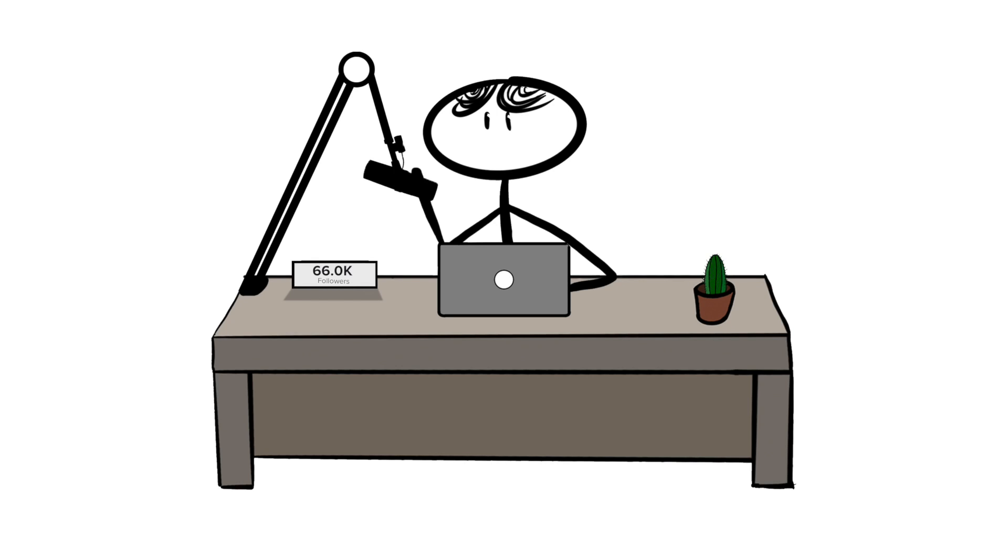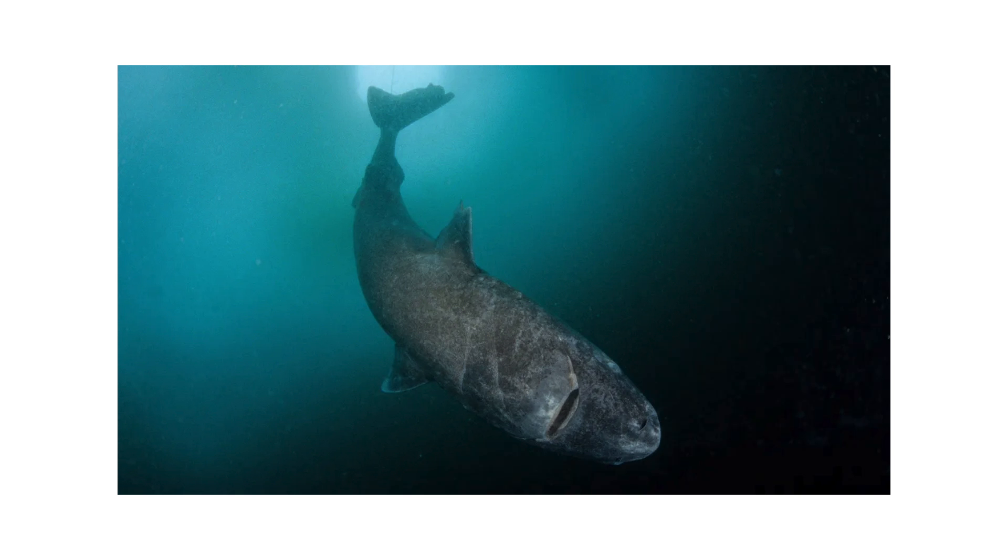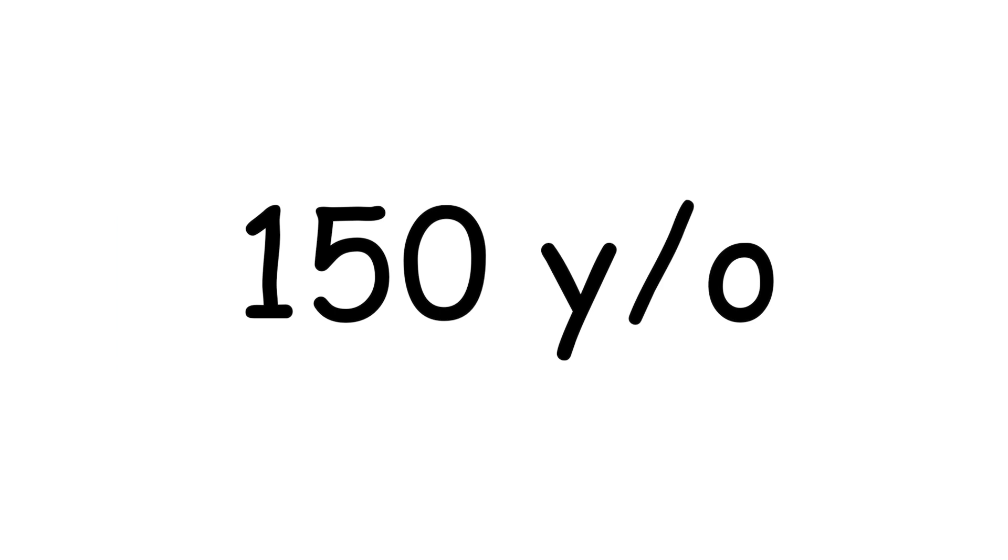You're 11% more likely to have a heart attack on a Monday than any other day. The Greenland shark doesn't reach biological maturity until they're 150 years old. The word oxymoron is actually an oxymoron, as it translates to sharp dull.